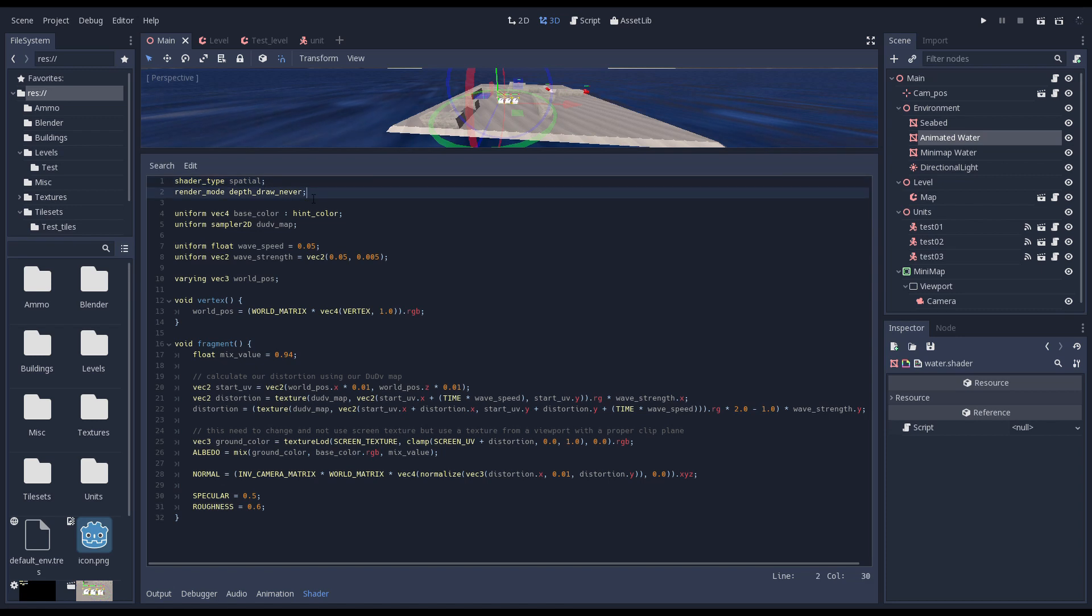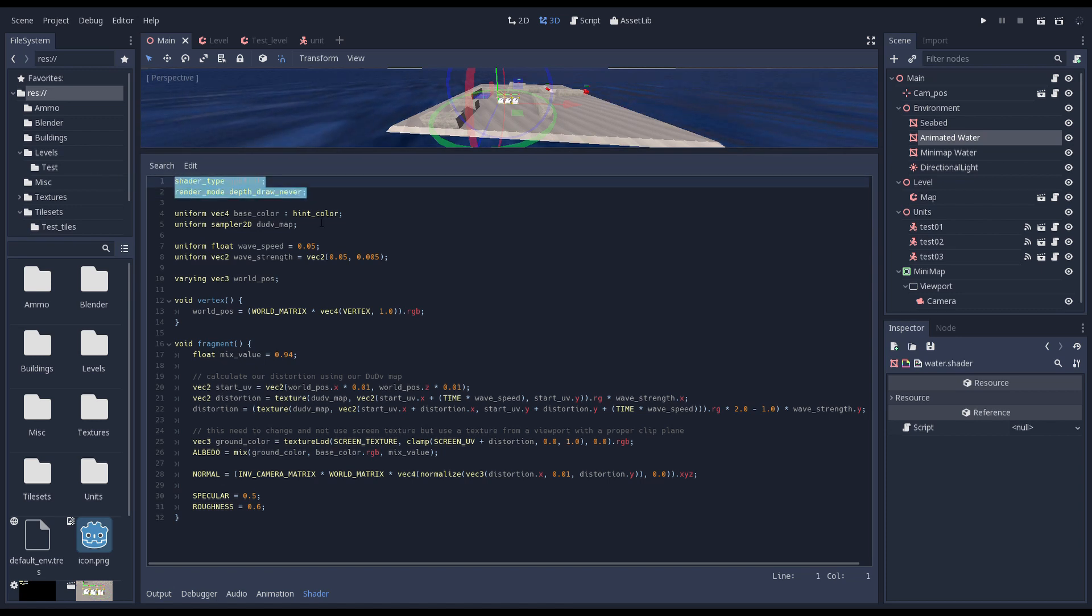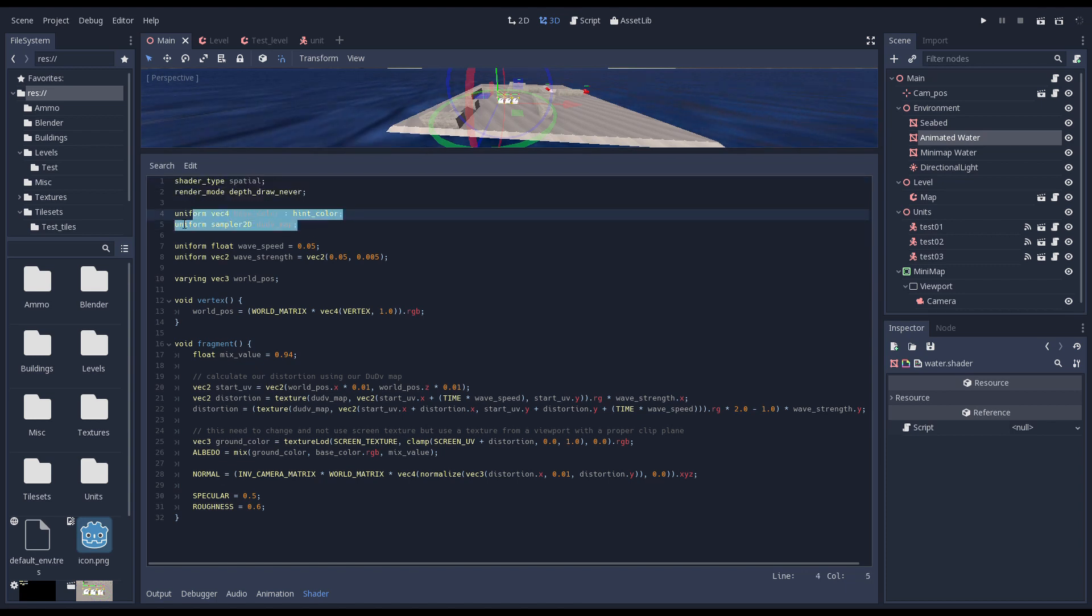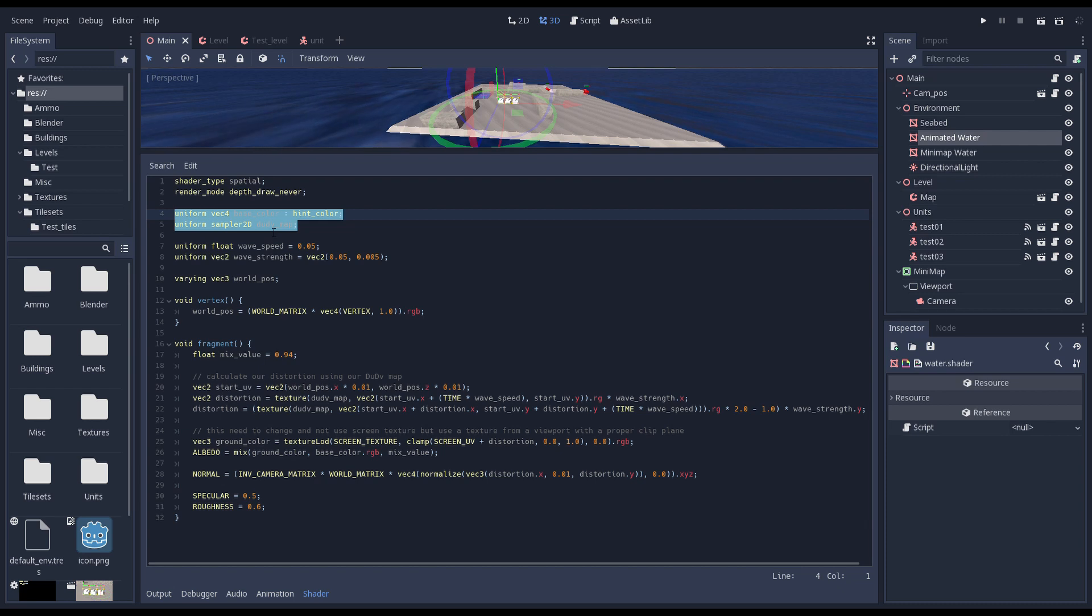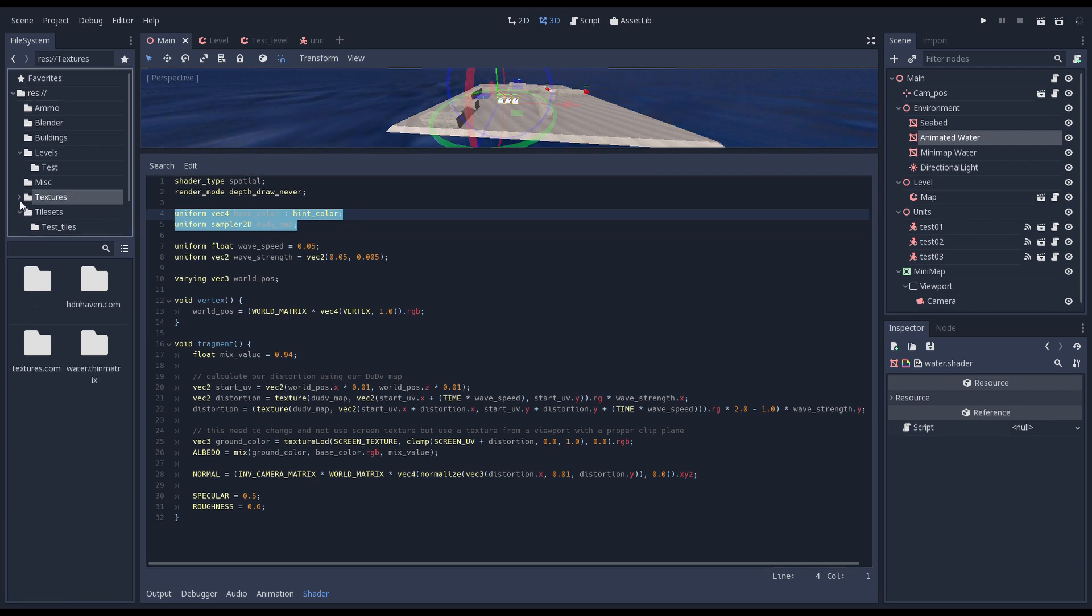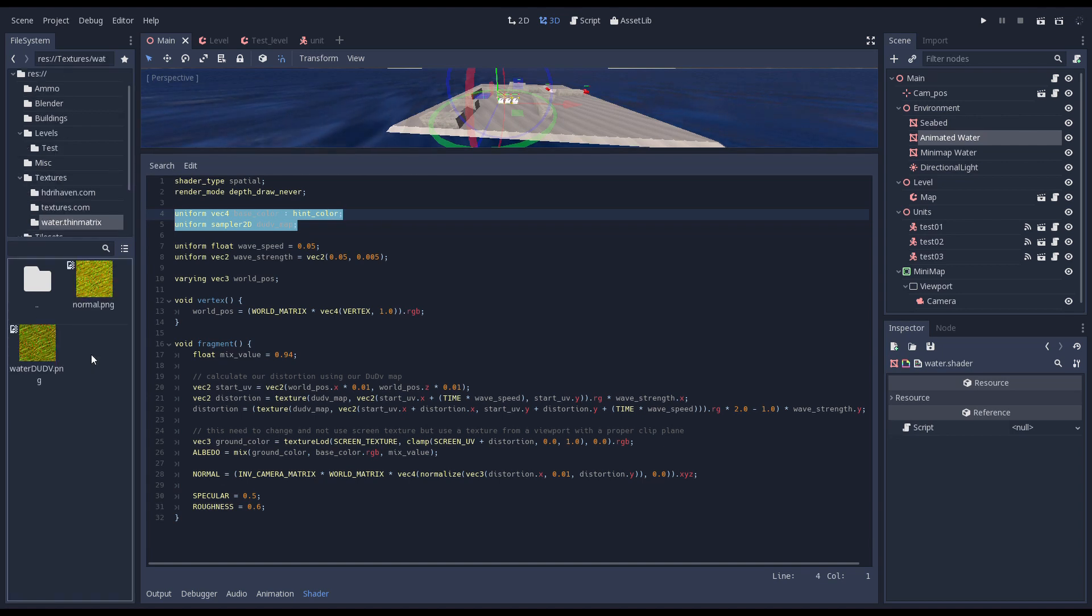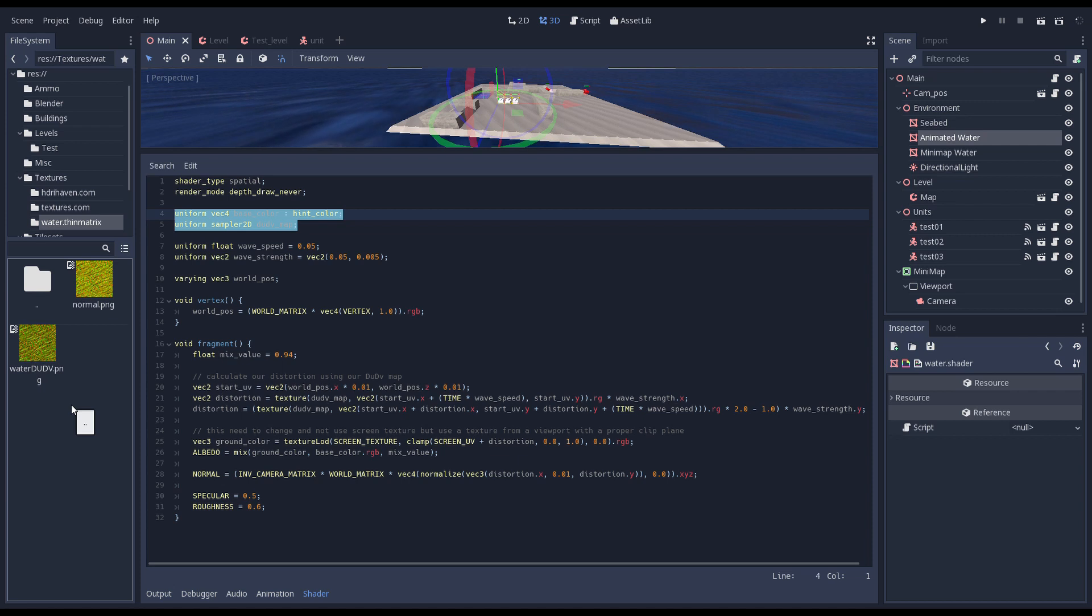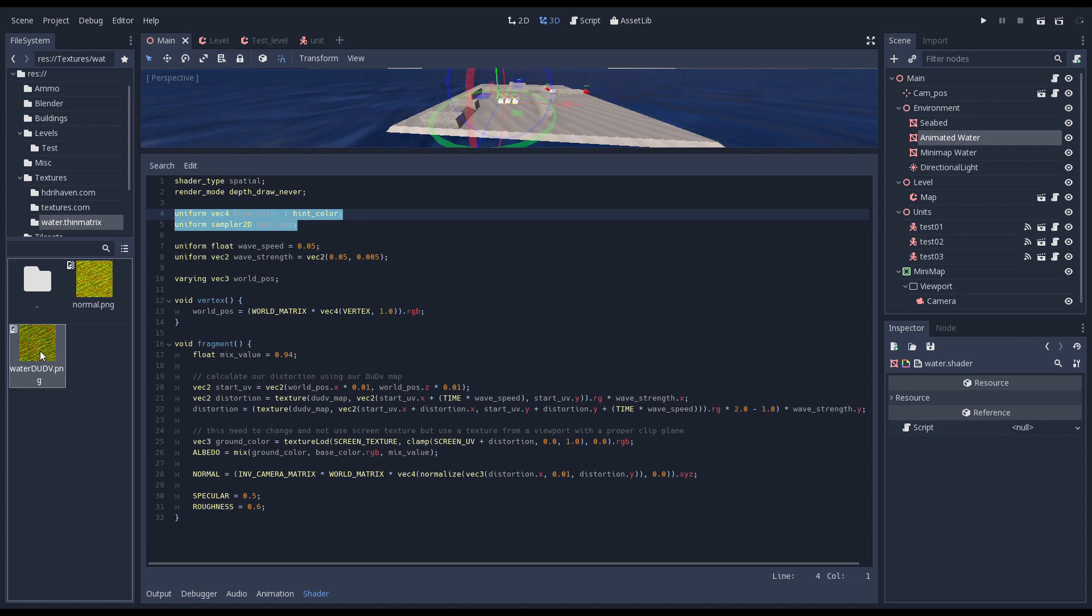At the start of our shader we define our shader type as a spatial shader. This is used for 3D rendering. For this particular shader I'm also turning writing to the depth buffer off. On the next two lines we define our first two uniforms. Uniforms are variables that we can set from outside of our shader. You will see them represented as material properties. The first variable provides a base color for our water, which is our color blue. The second variable allows us to set a texture map. Our texture map is a map that instead of colors contains offsets that we can use to create a ripple effect in our water.